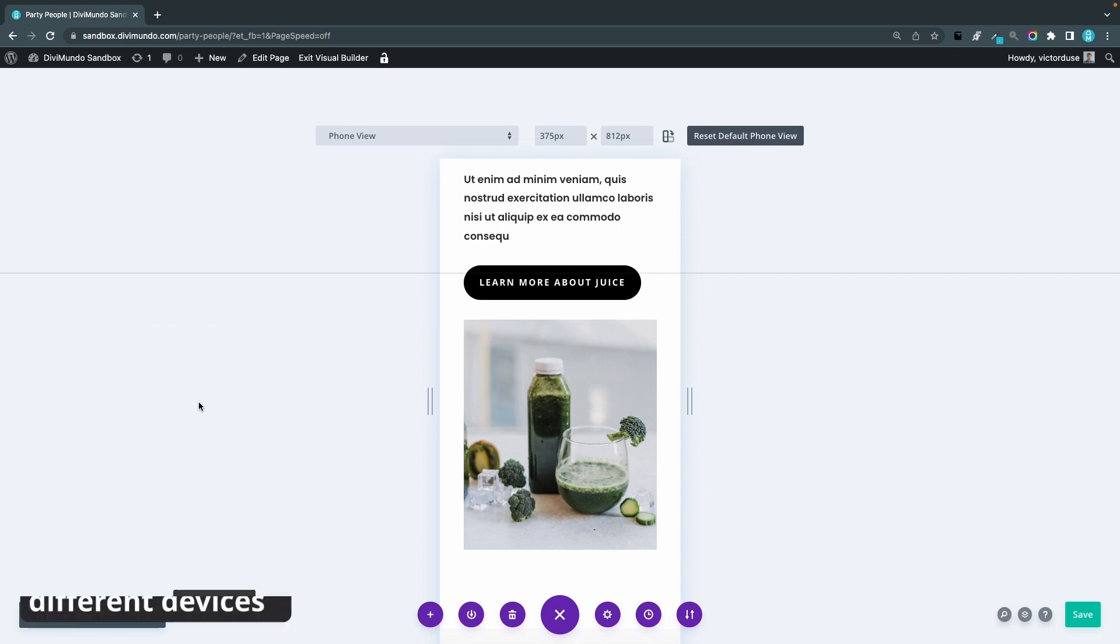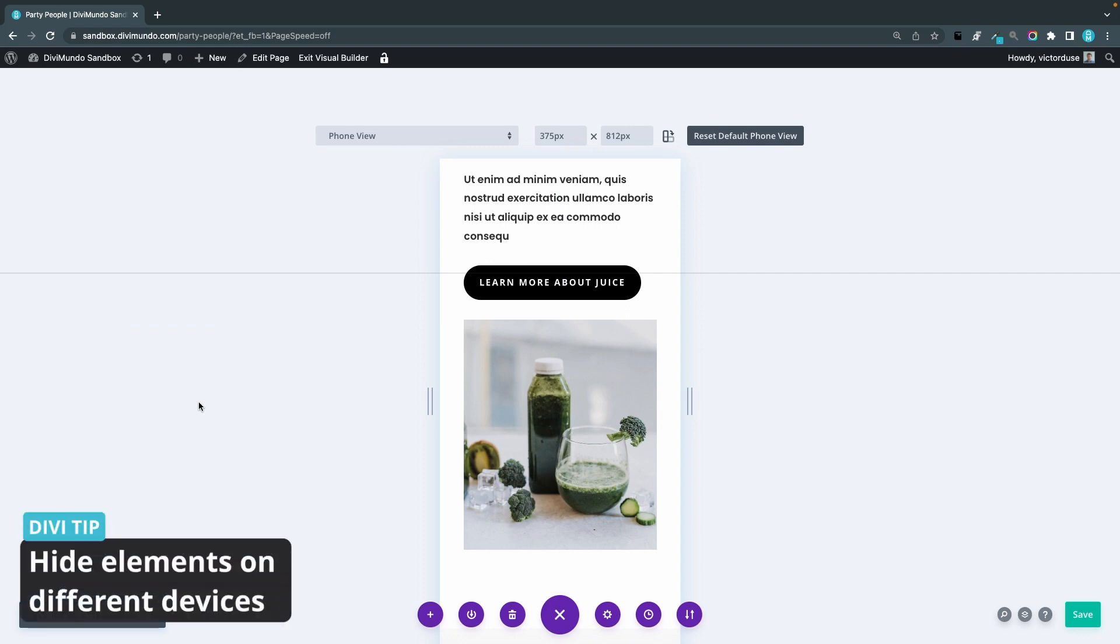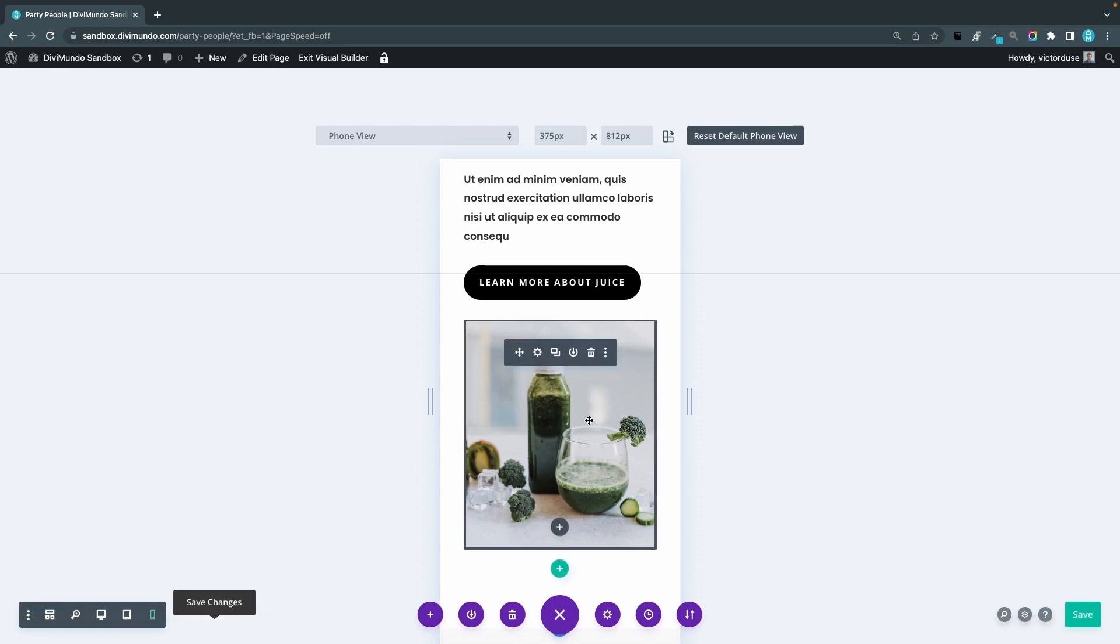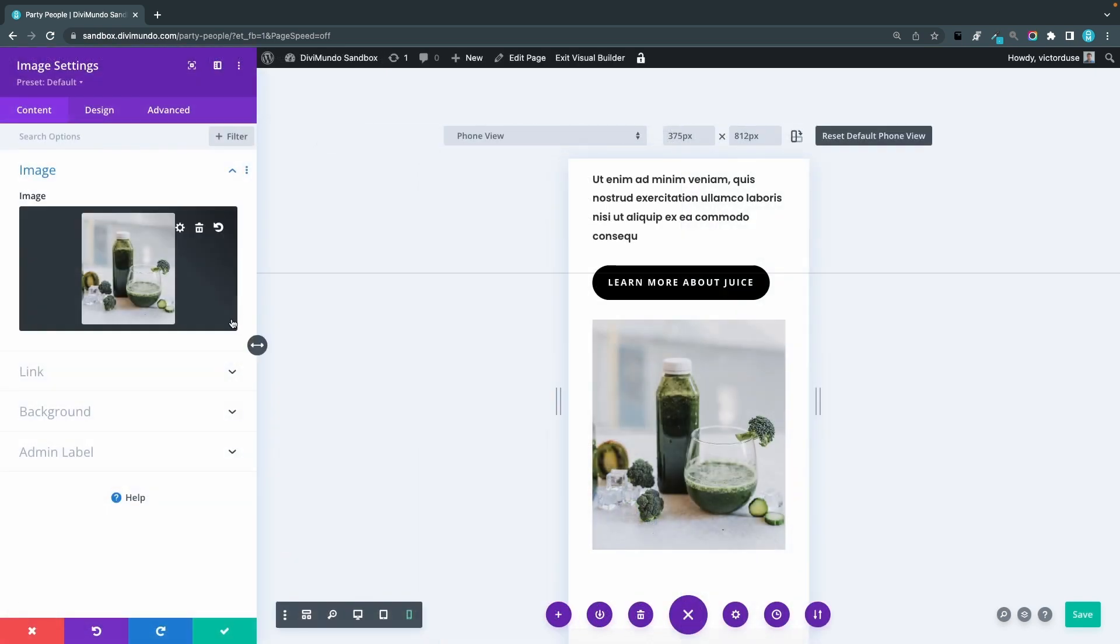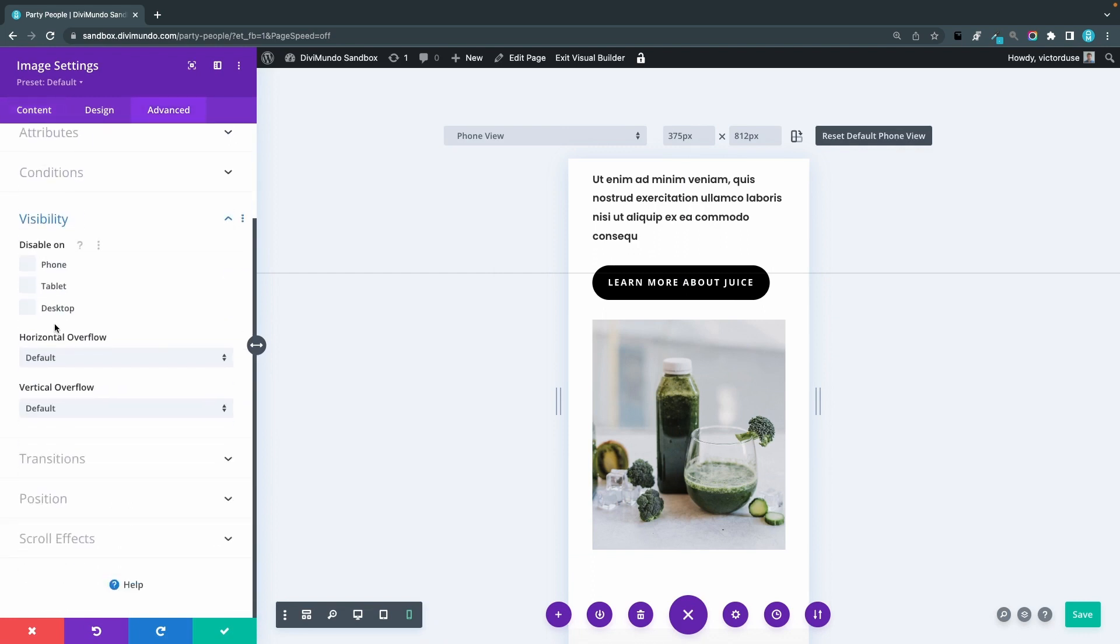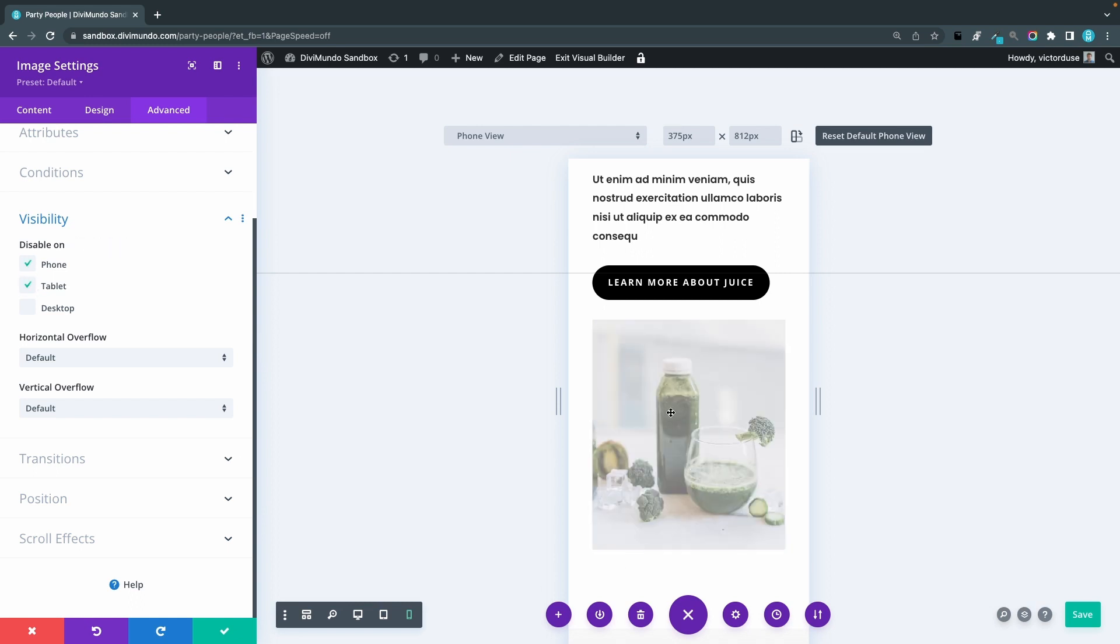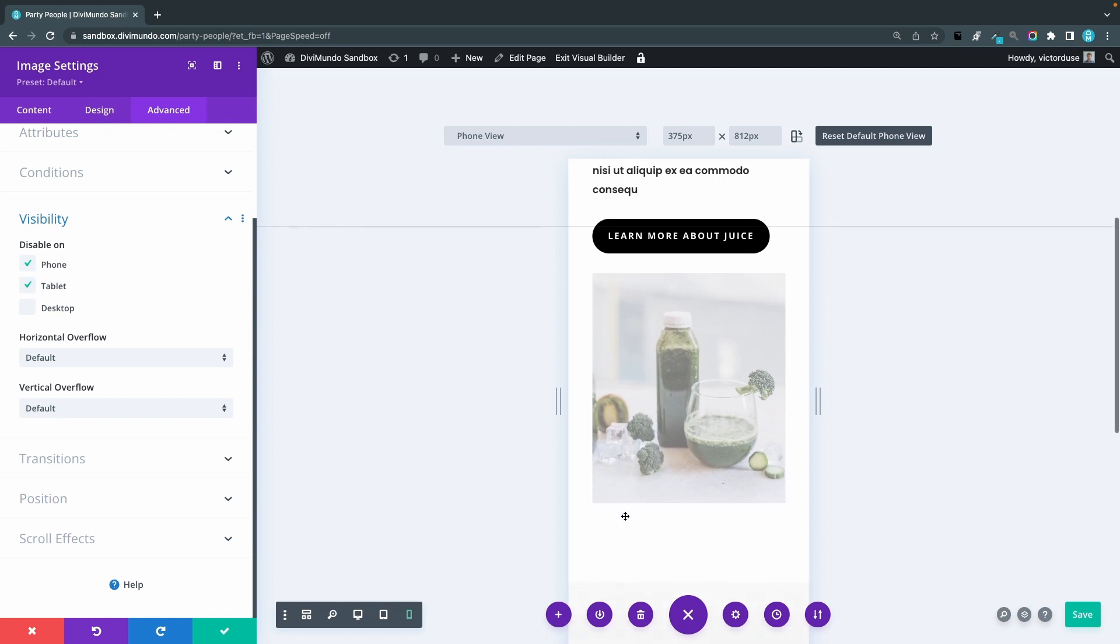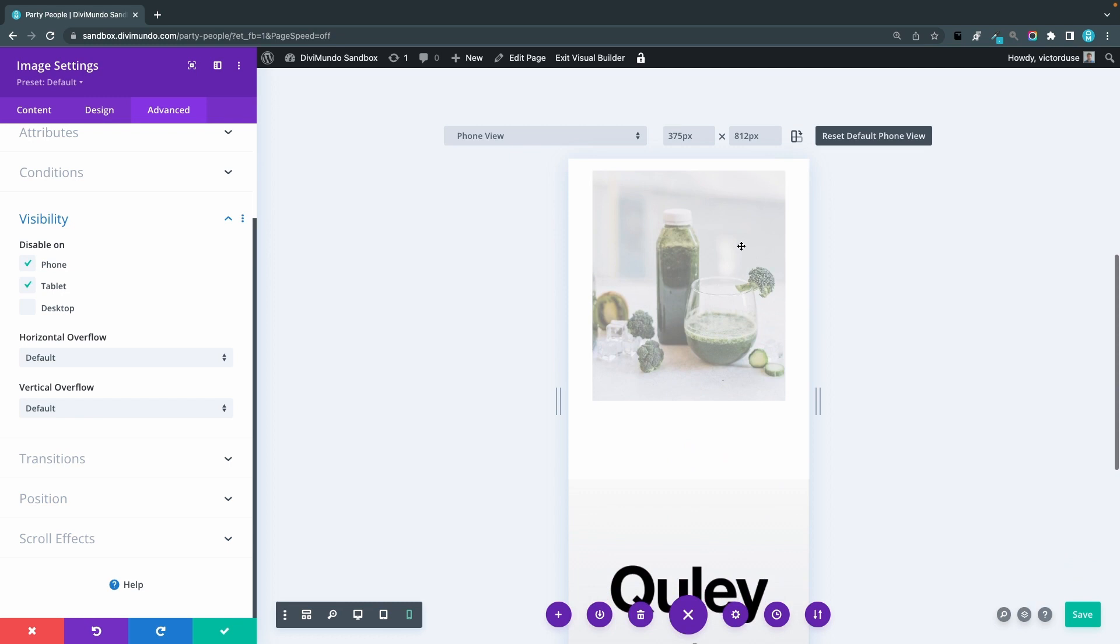Another thing you can do in Divi is to display or hide elements depending on the device the visitor is using. So if I take this image and click the cogwheel and I'll go to advanced and visibility, I could choose to disable this one on phone and maybe also on tablet. And you can see now that it's grayed out and this will be invisible if you visit this with a real phone or a tablet. If you think that this takes unnecessary space.